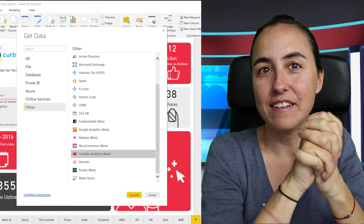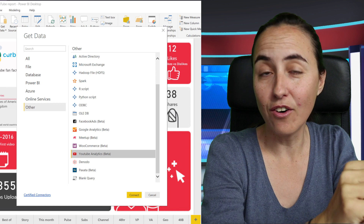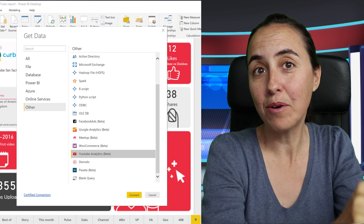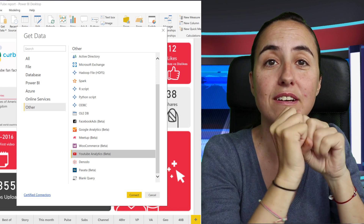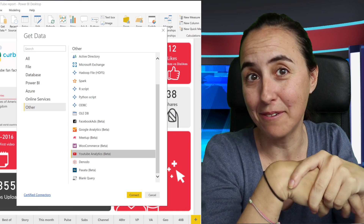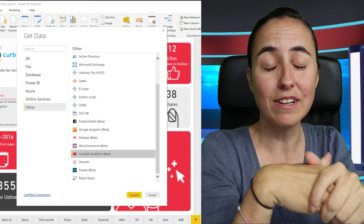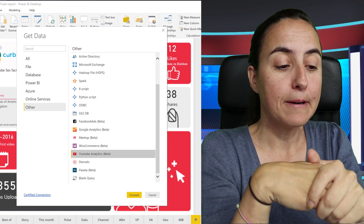Custom connectors: if you don't find a connector that you need on Power BI Desktop by default, you can write your own using M language. I have some videos on that, I'll link down below. And now it is completely and fully supported on all those three Power BI platforms.